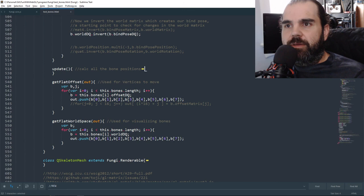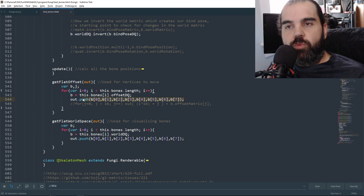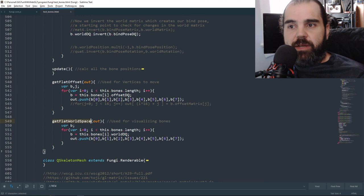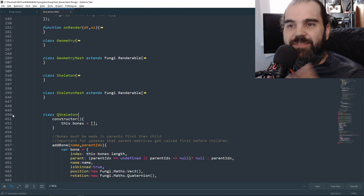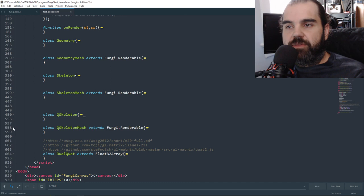Then we get the flat offset — that goes through all the data points and makes one giant array to push to the GPU. We loop through the dual quaternions and make one huge array. Same thing with flat world space. Everything in the previous lessons dealing with skeletons and matrices is the same — we're just swapping in dual quaternions, and they function practically the exact same way.